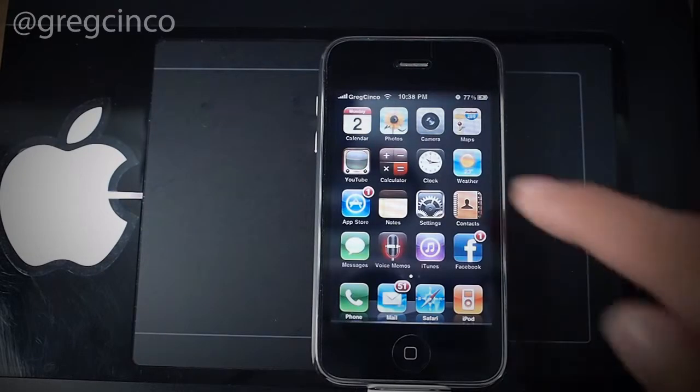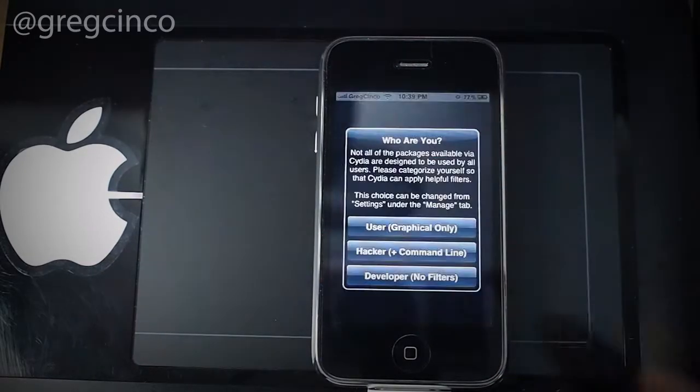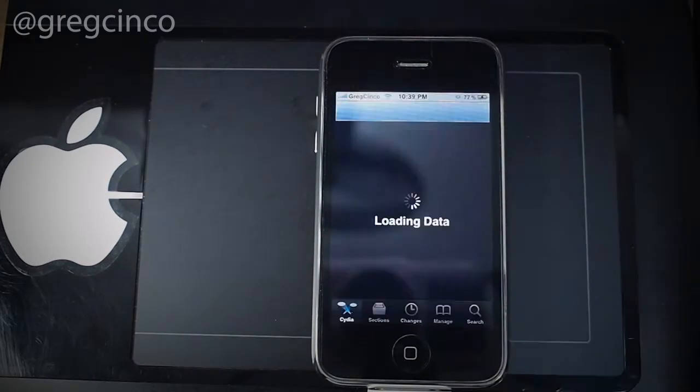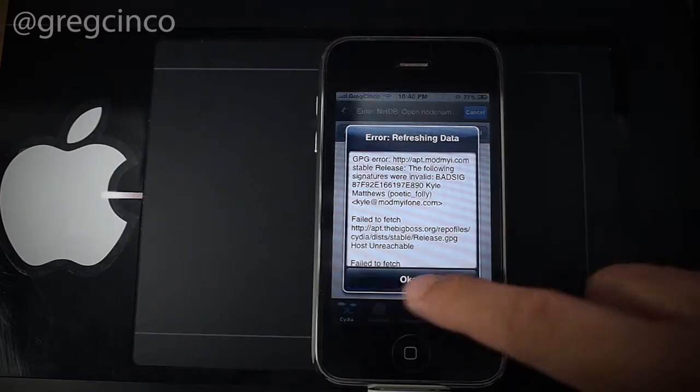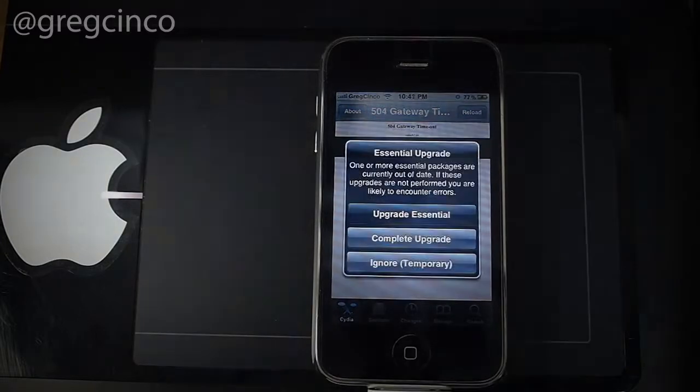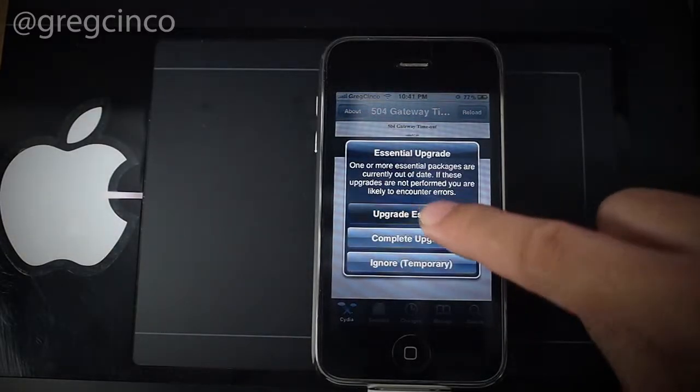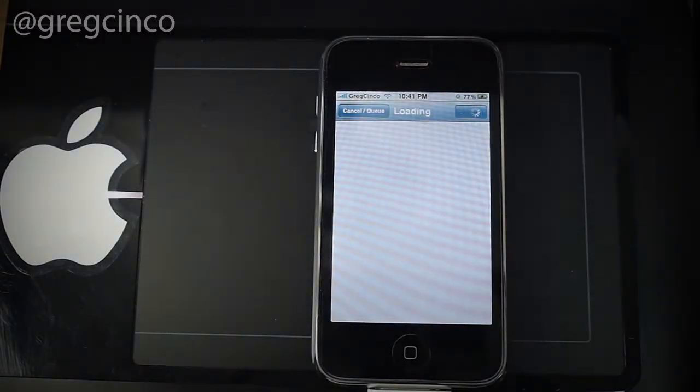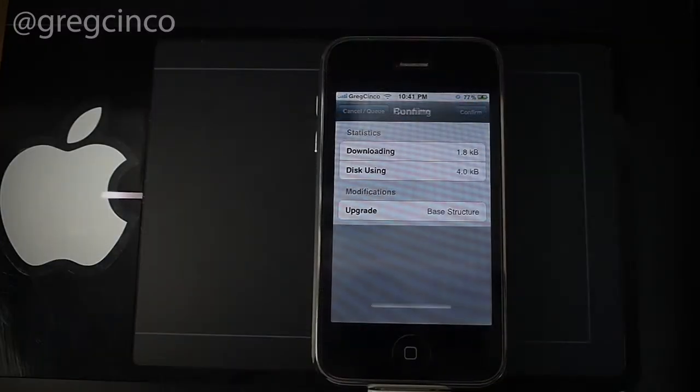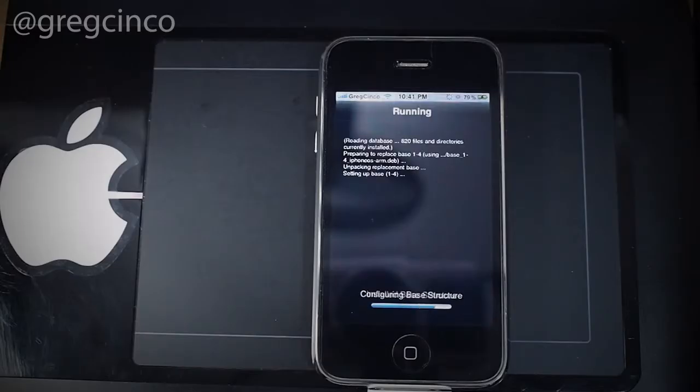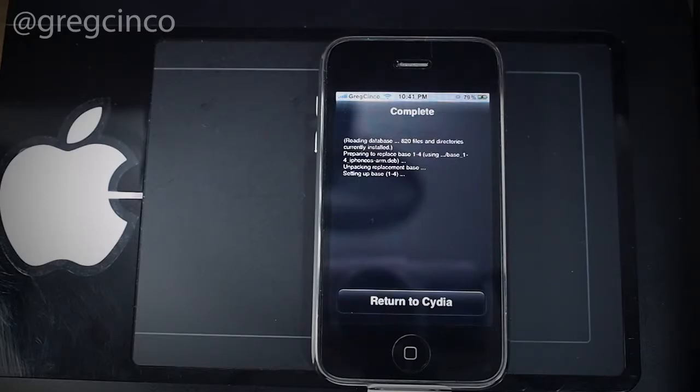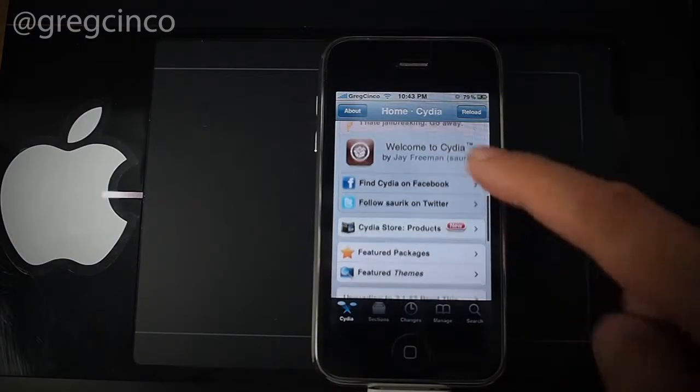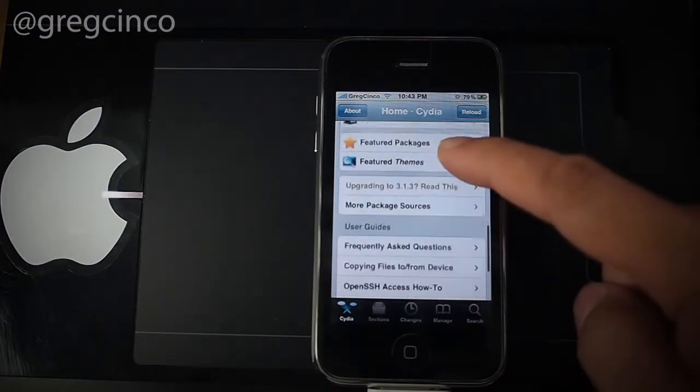After a successful jailbreak, go to the home screen and proceed to Cydia to install Essential Update. The automatic update will fix FaceTime and MMS features that were not working in the previous jailbreak.